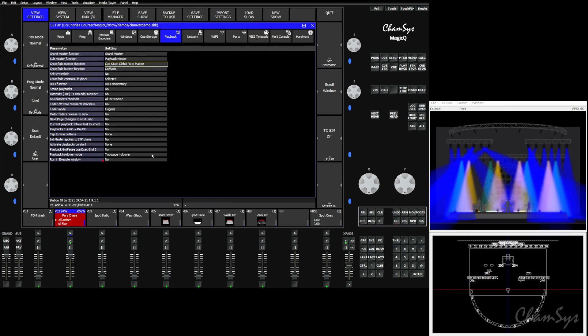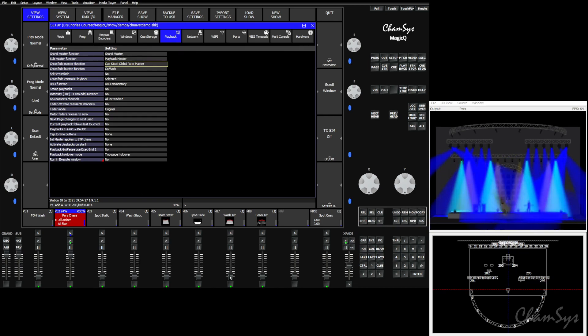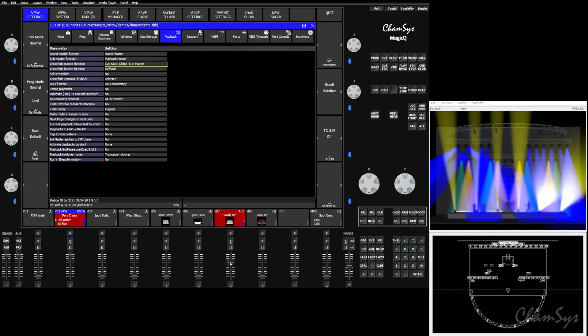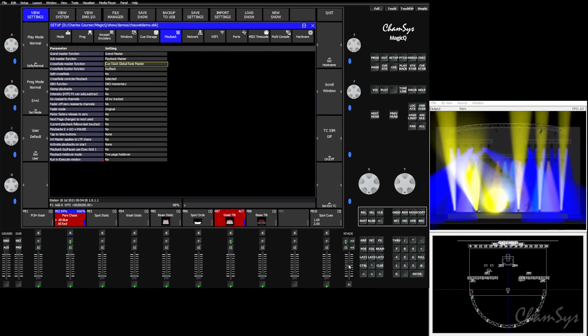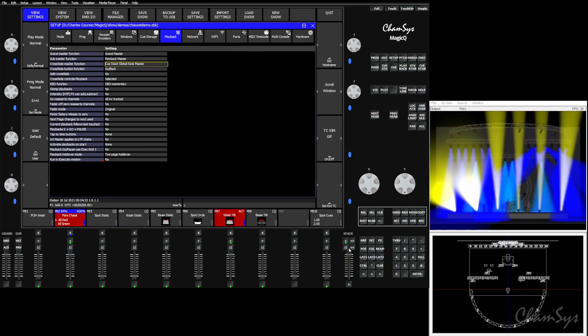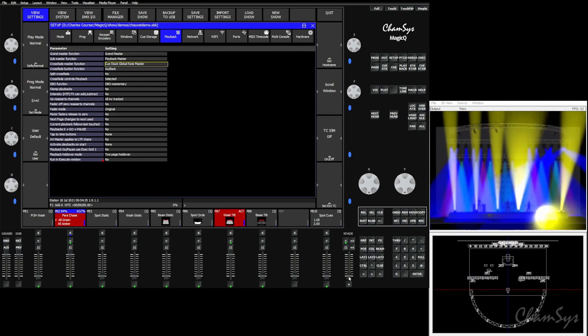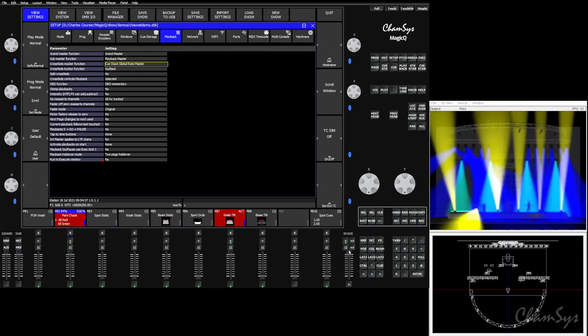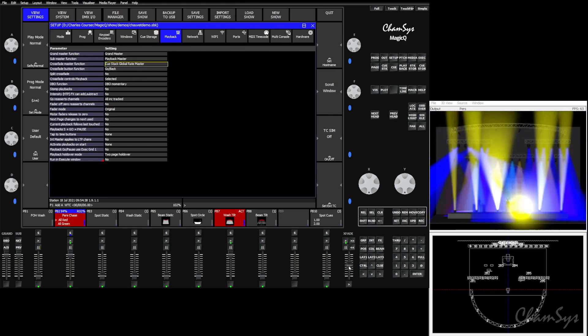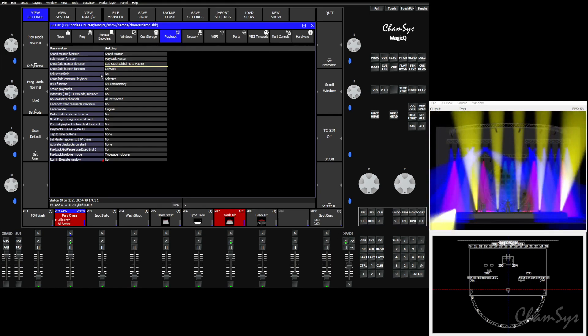Global cue stack rate master is the same kind of thing. It's going to allow you to control just the chases, not the effects, across the desk. You see if we bring another effect up here, and we start bringing our cue stack rate master up, again we're controlling only the chase with this. You see that the effects are not changing speed.